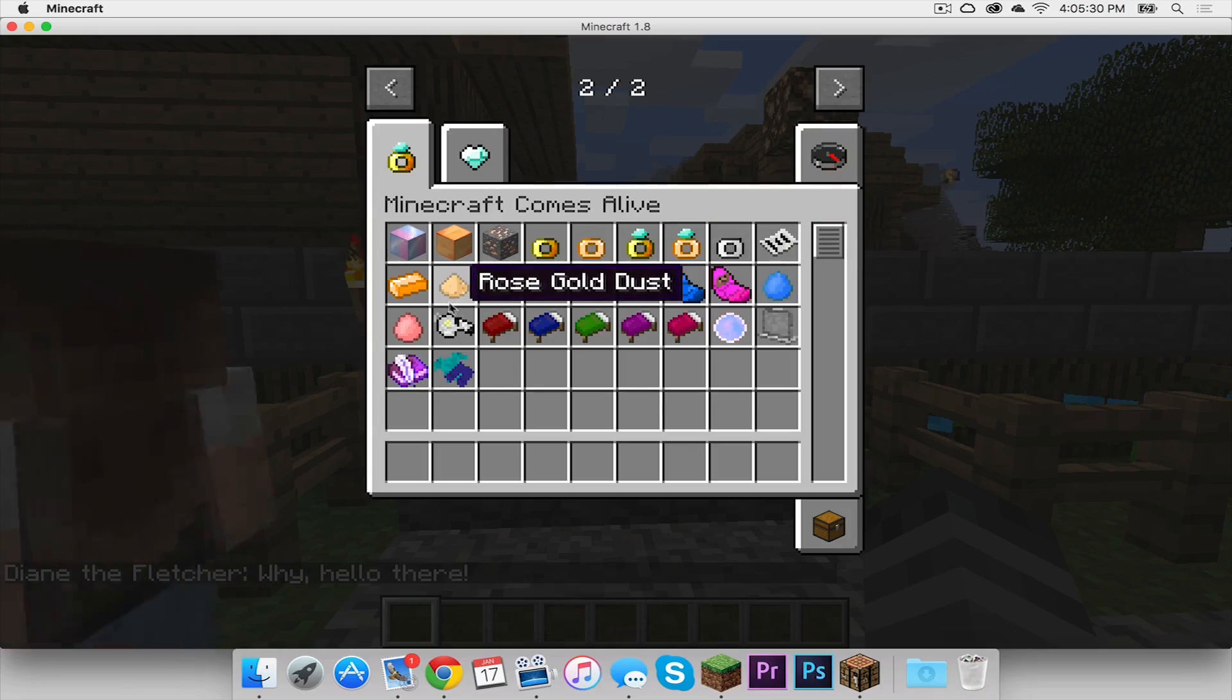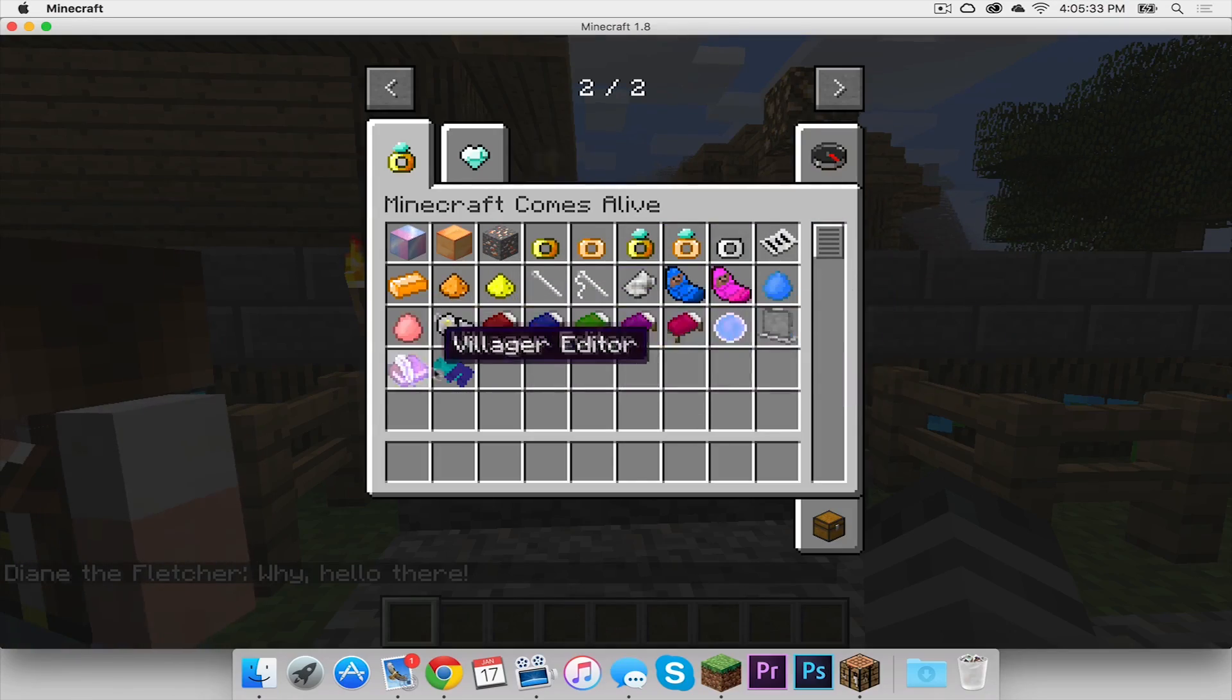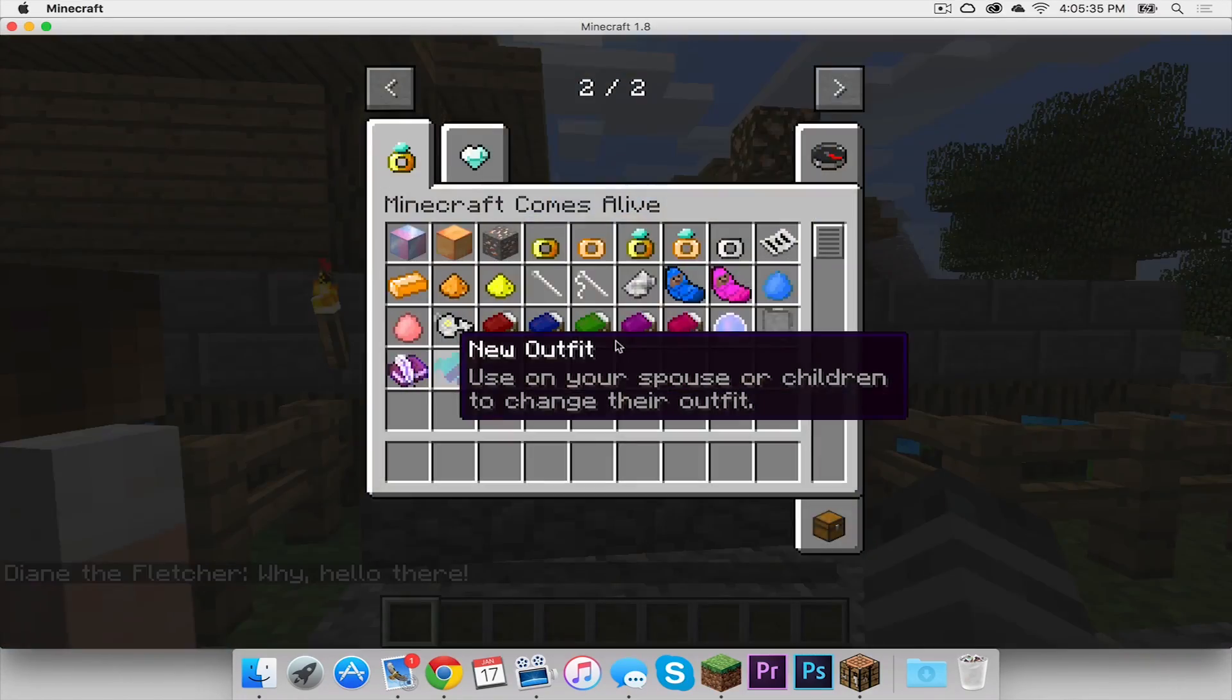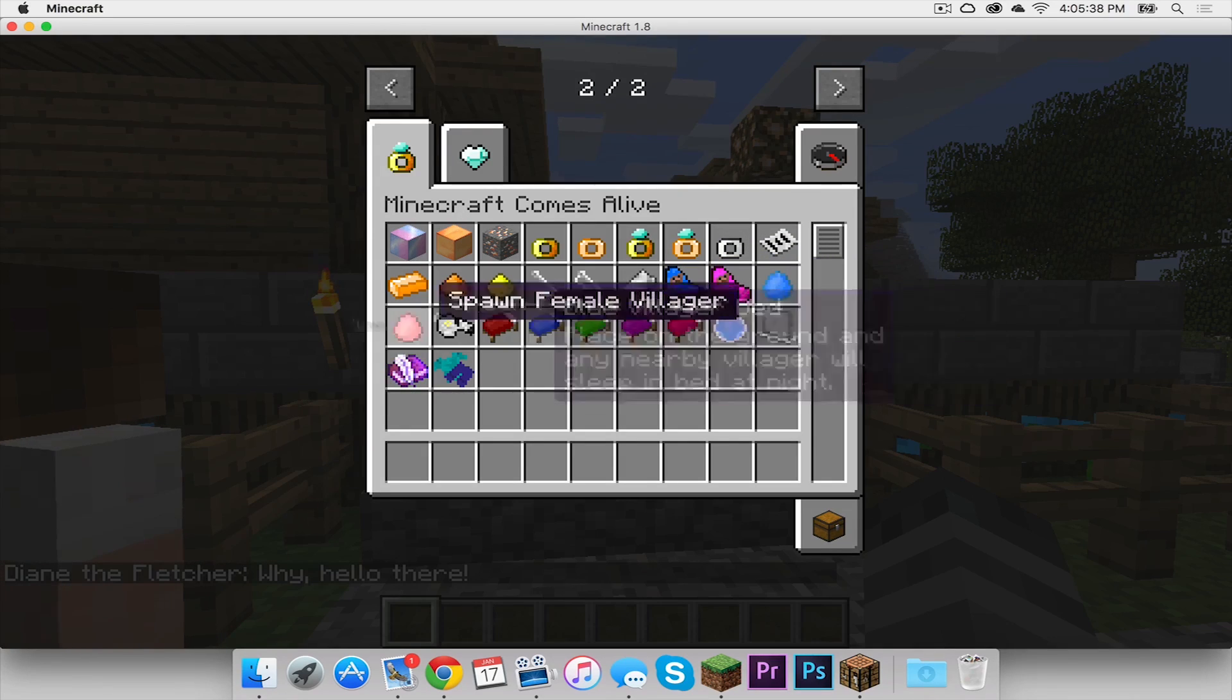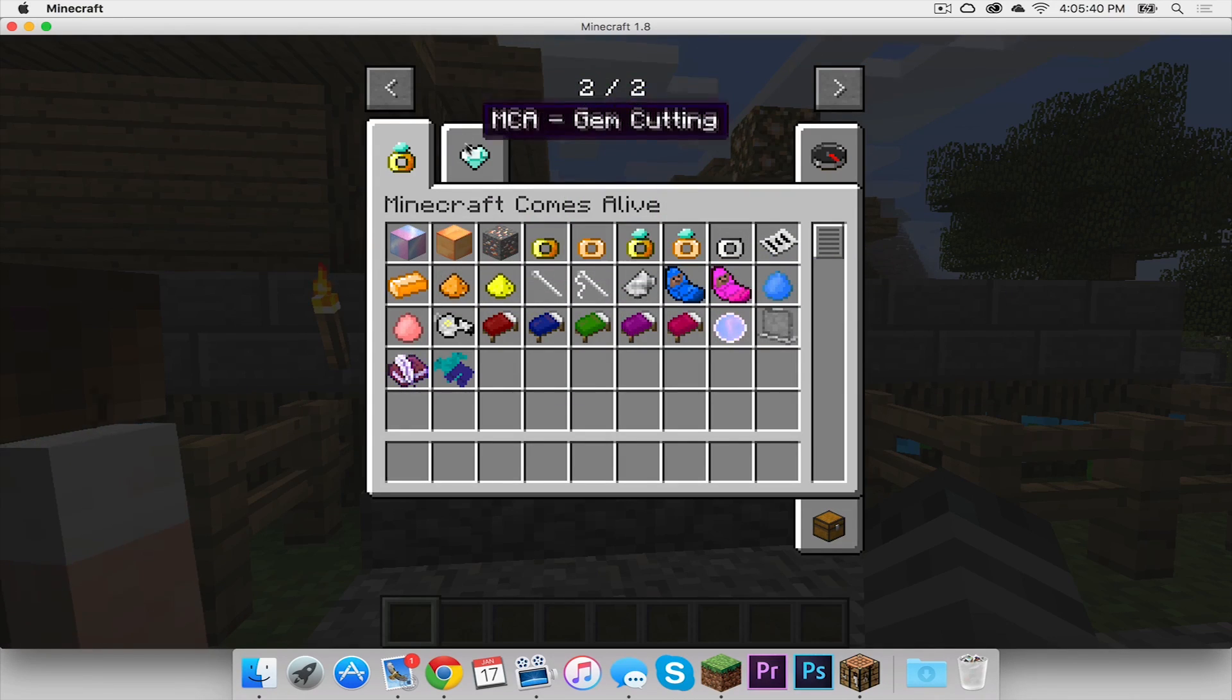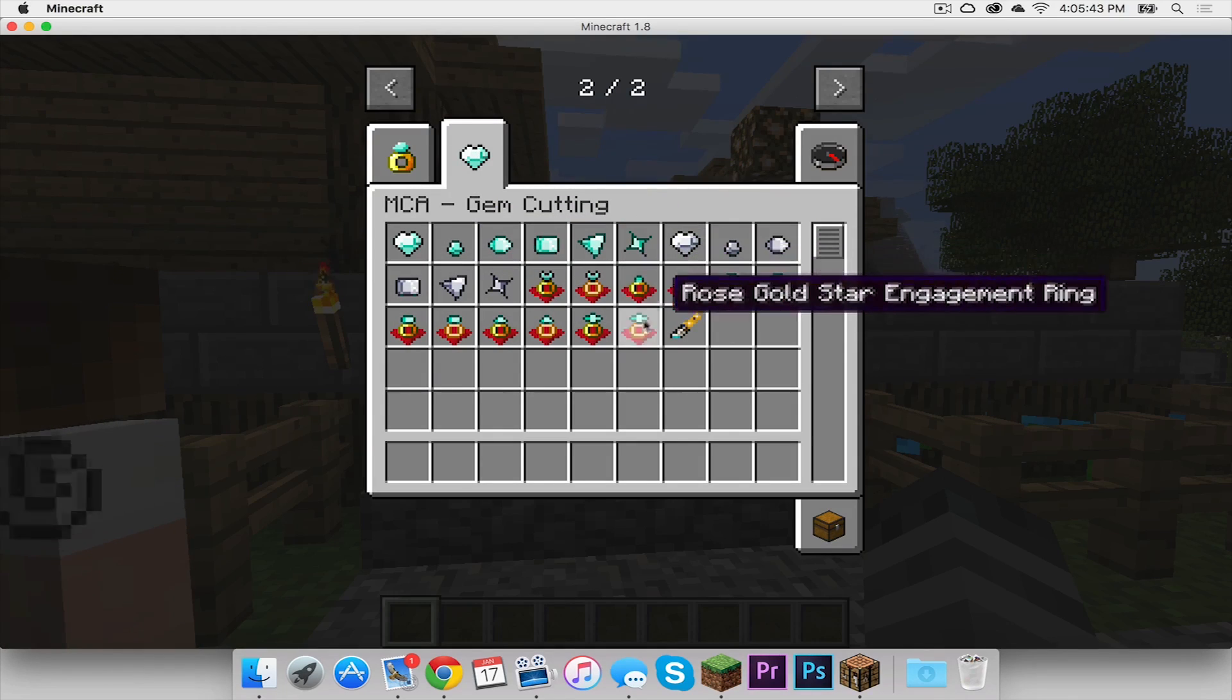Wedding rings, villager beds. And this guy's even talking to me. Cloth, tombstone - that's disturbing. If we open up this tab, gem cutting. Look at all these little gems.